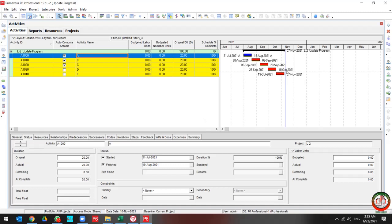But as you see, my data date moved, but my activities did not update by the software. However, only my selected activity has been updated.